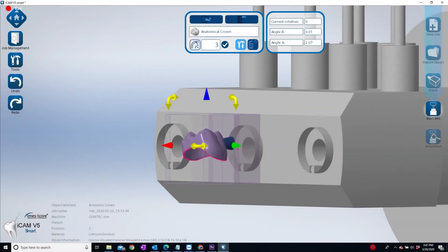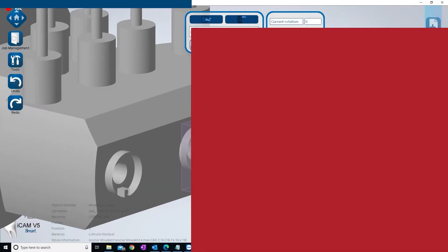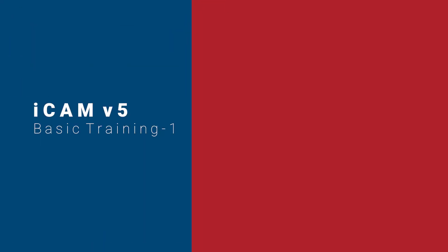Welcome to the iCam V5 software by iMIS iCore. This software is designed to simplify the CAM process, which is also called nesting.